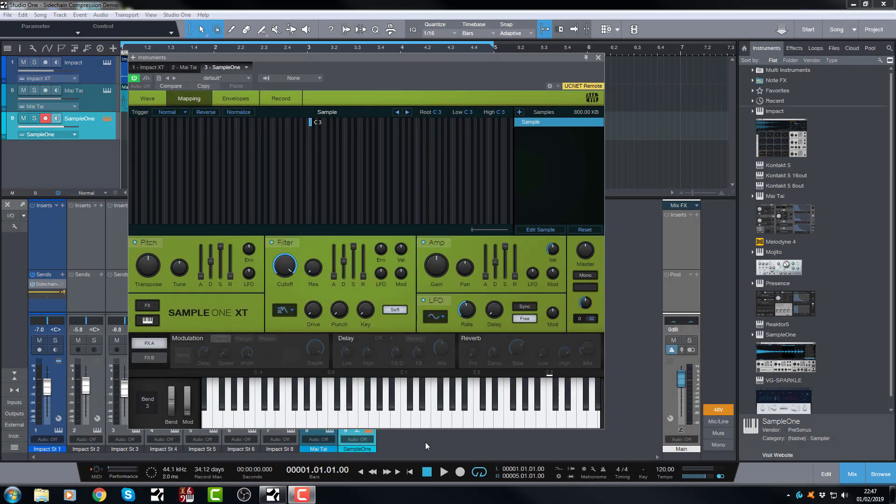Hi there, Jonny here from Jonny Lips from studios.co.uk and in today's video we are going to look at sample mapping in Studio One version 4 using the fantastic Sample One XT.